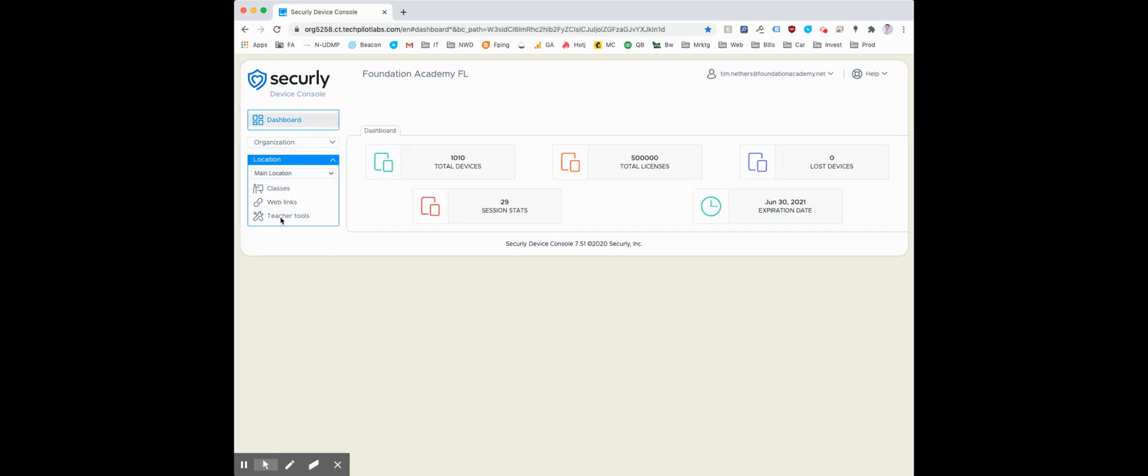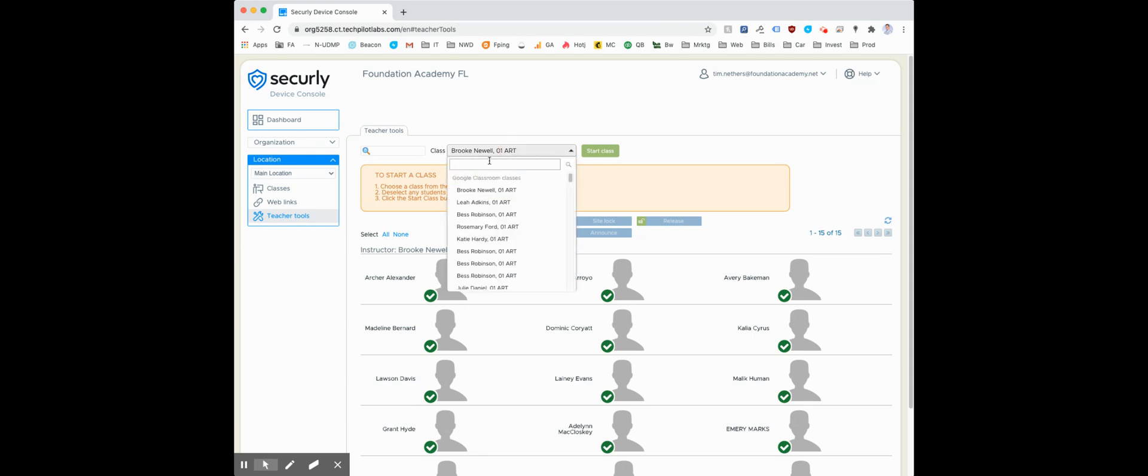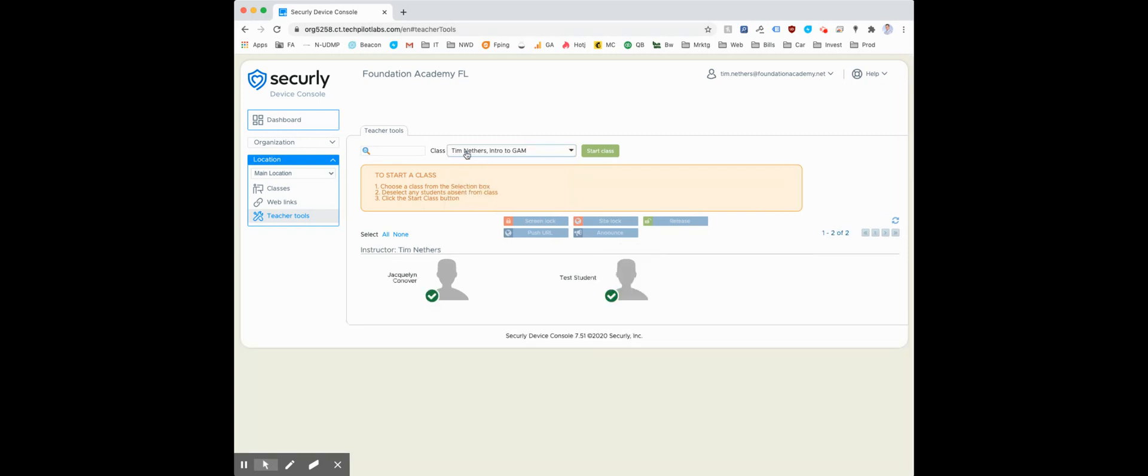Once you're signed in, the primary resource you'll use that you'll spend the majority of your time in is called teacher tools. Click teacher tools from the left menu and then select your class. You can search for it if you have a long list, and then you'll be able to see your class and all your students in it.